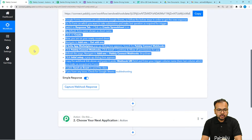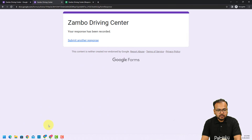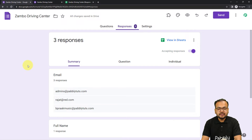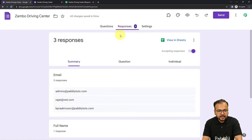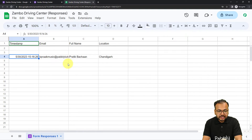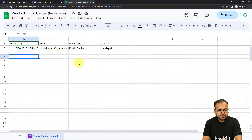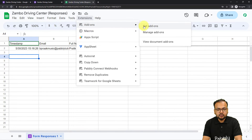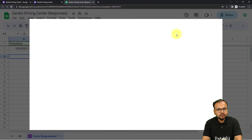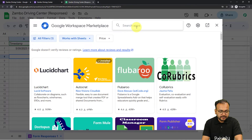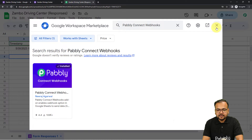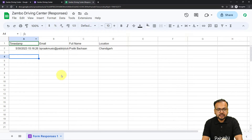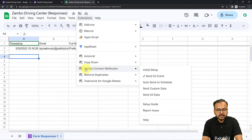First we need to open the form in a new incognito window because I'm using multiple Google accounts in the same browser. Open both the form and the spreadsheet attached to it in incognito to make a proper connection. In the spreadsheet, click on Extensions, then from the Add-ons menu click Get Add-ons and install the add-on called Pabbly Connect Webhooks. Search for it in the search bar, install it — it takes about two minutes — then refresh your spreadsheet. After refreshing, when you click on Extensions you'll find the Pabbly Connect Webhooks option available.